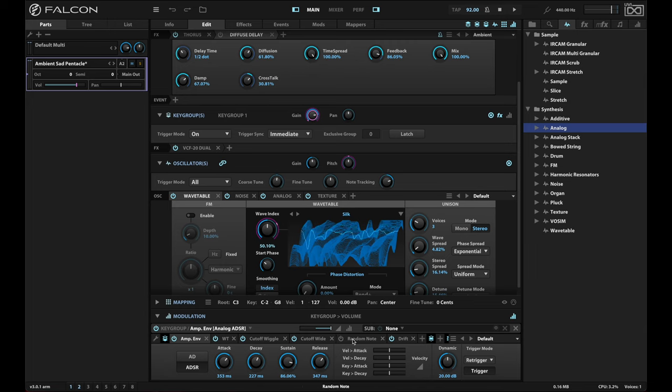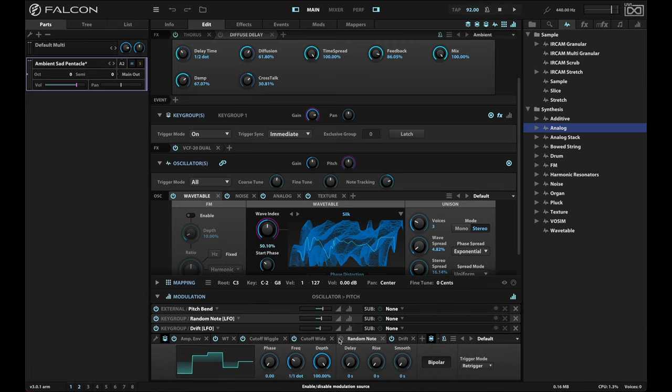And what I'm doing is I'm using a modulator to generate random notes. Of course, when I generate those random notes, the problem with them is they are obviously not going to be in tune.